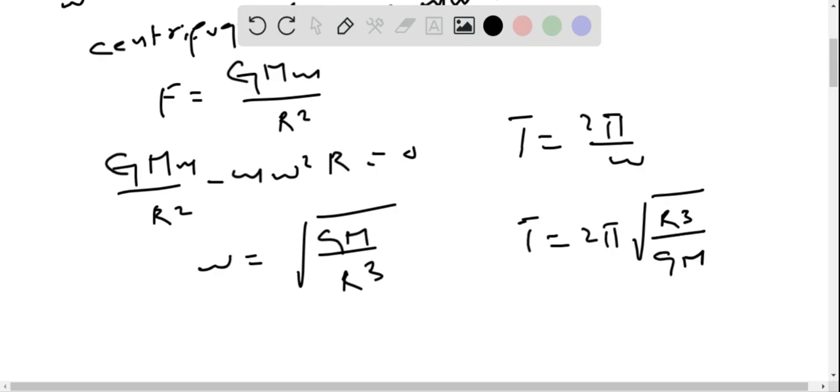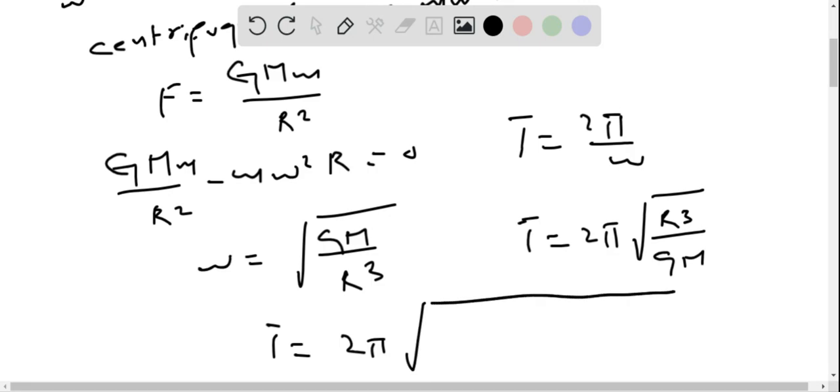Now by substituting values, the time period of rotation T equals 2π times the square root of R cubed. R is 3.40 × 10⁶ to the power 3.